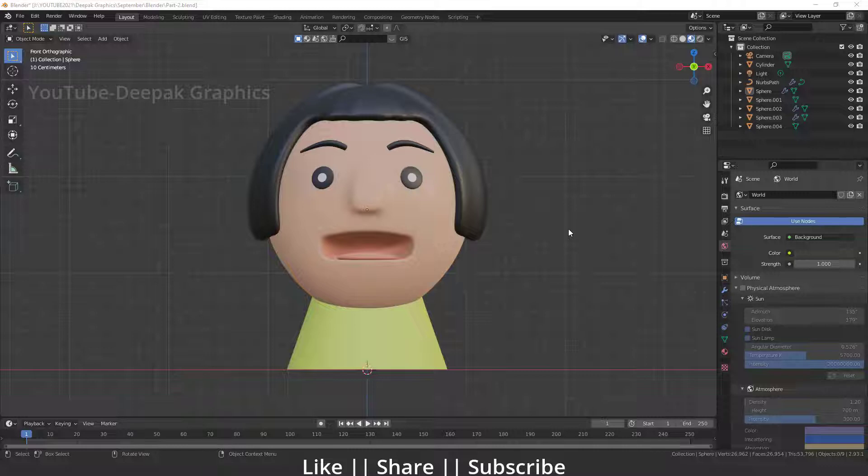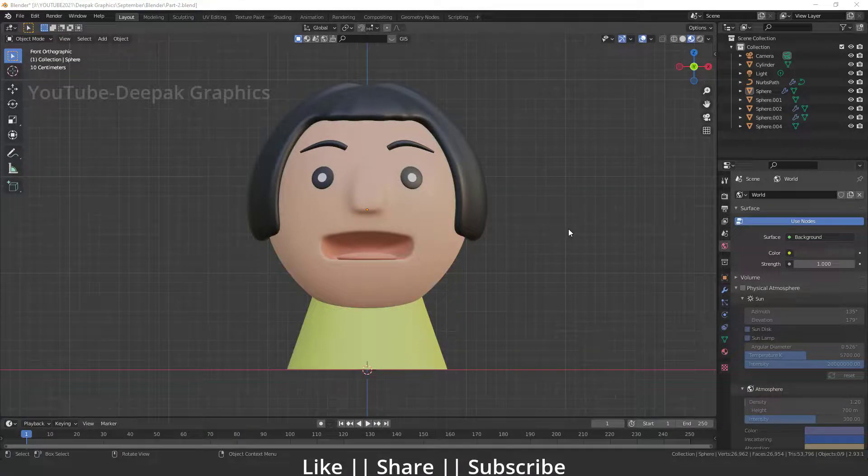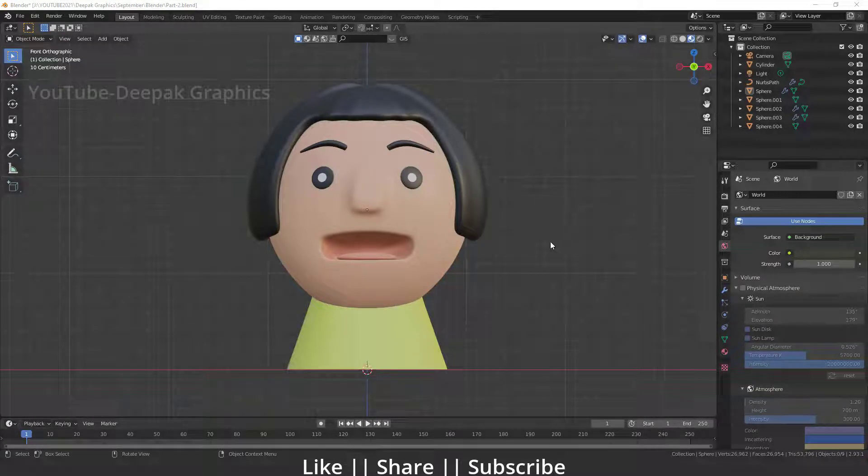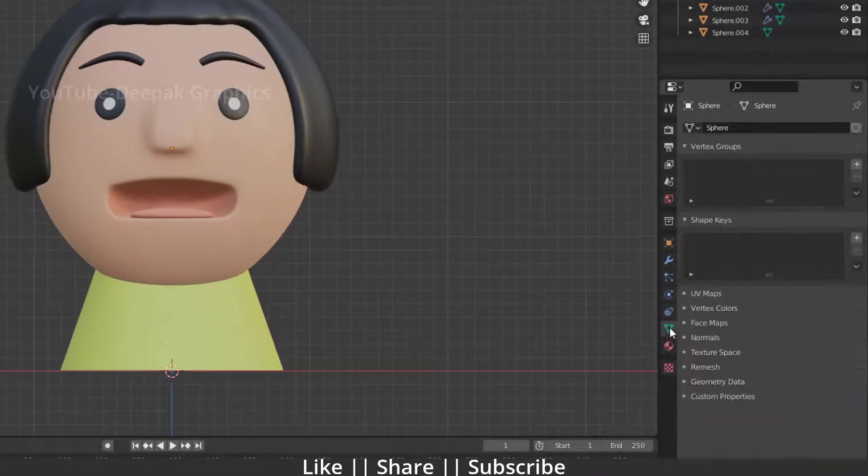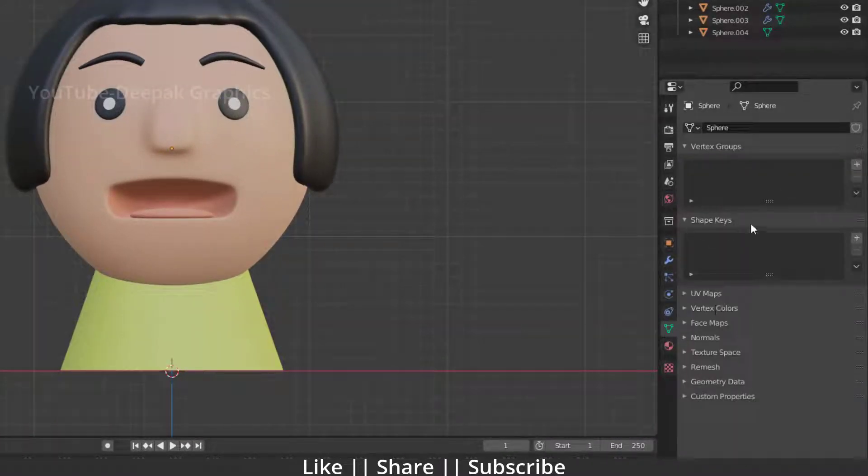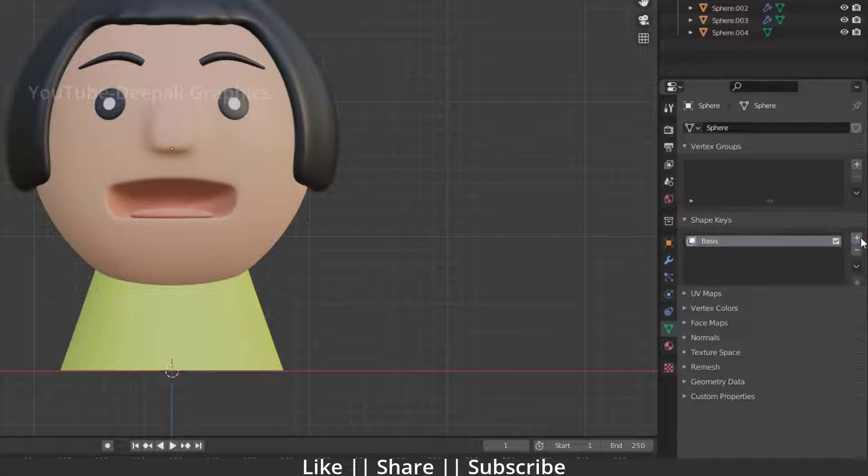Now let's start the tutorial. Here you can see we have a perfect cartoon head. Now we'll talk about how we can add a shape key into our mouth. For adding the shape key, you have to go to your object data properties and here you will see a section called shape key.